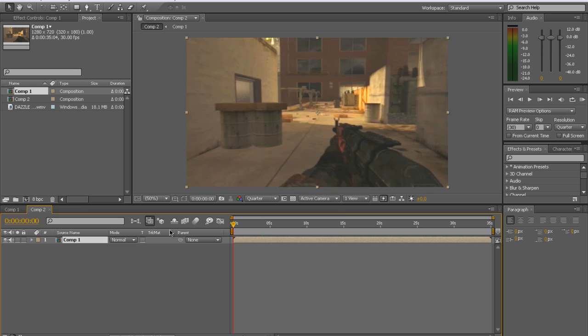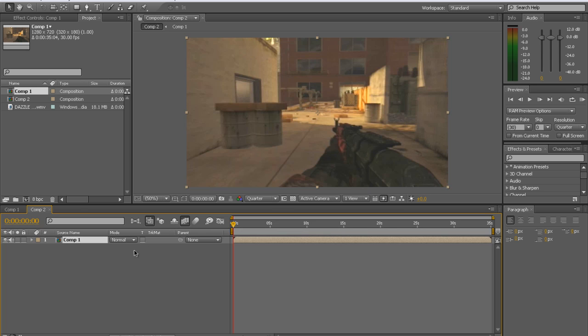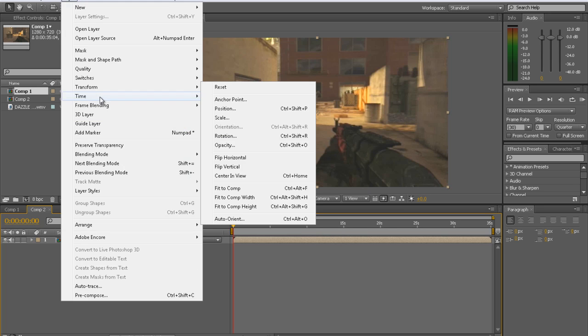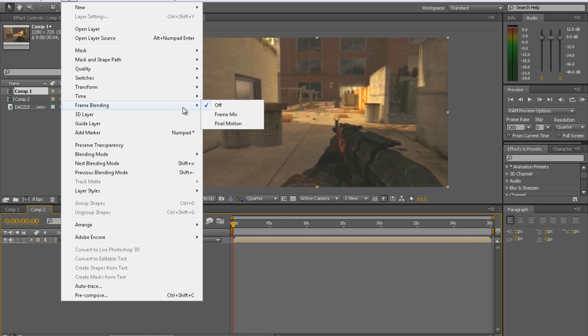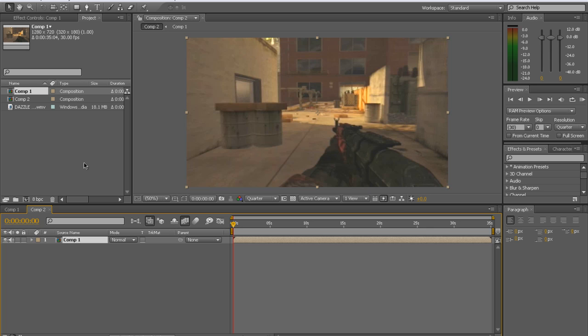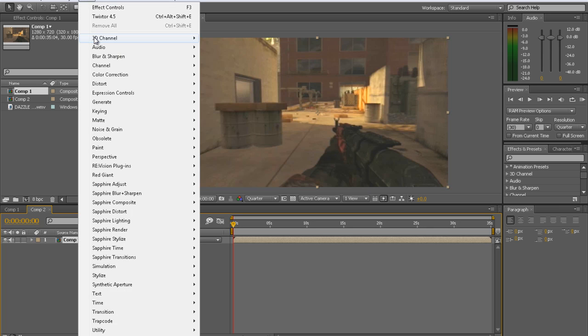Alright, so first things first. Click this film rule, enable frame blending. Make sure your layer is clicked. Go to layer, go to frame blending, and check pixel motion. Make sure that's checked. And now, we're going to get to Twixtor. Go to effect.